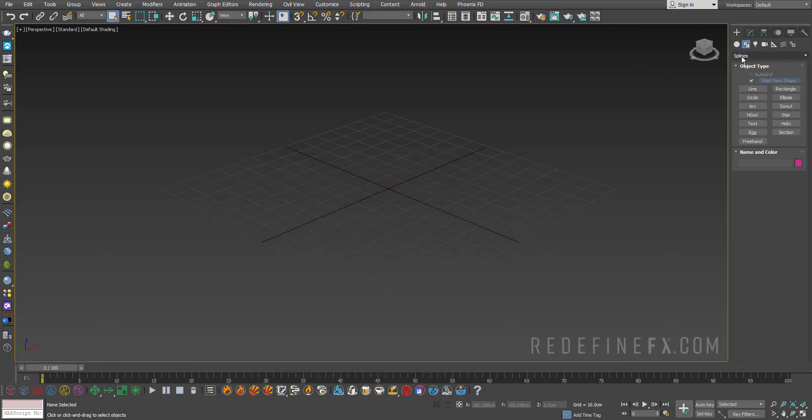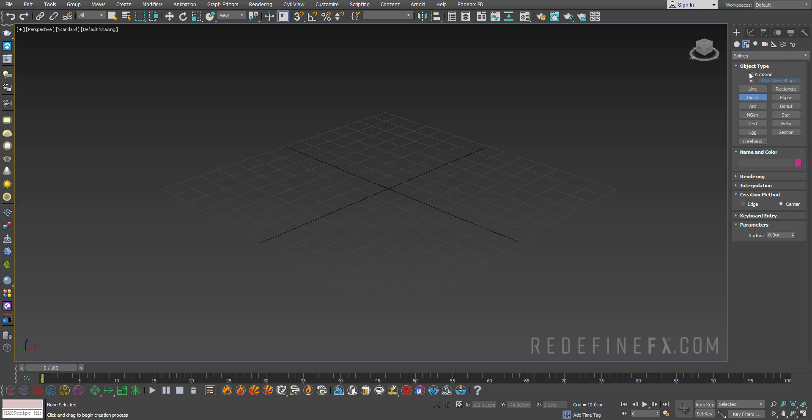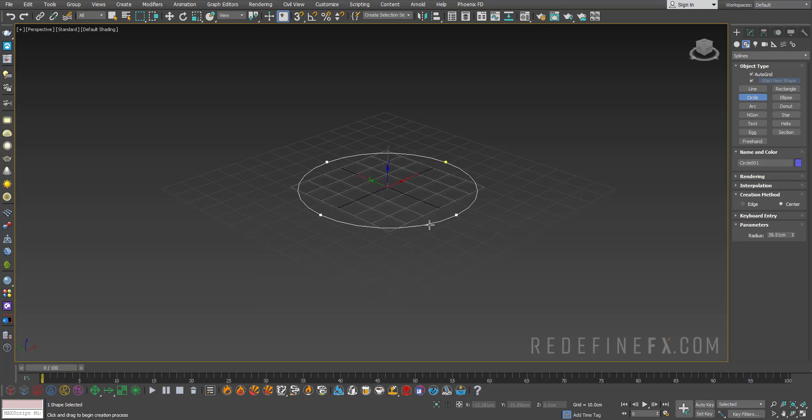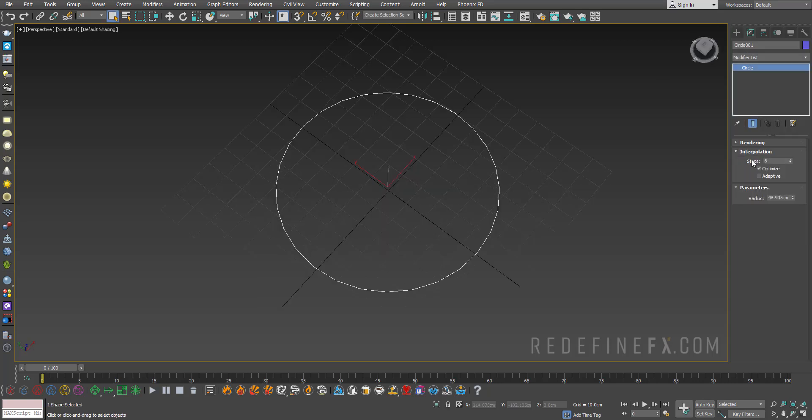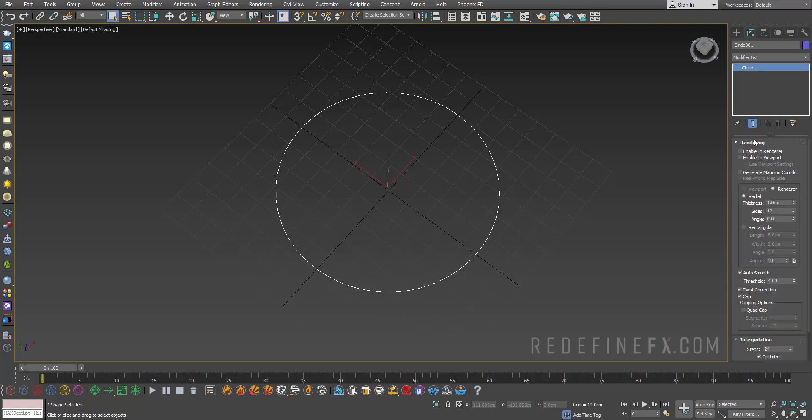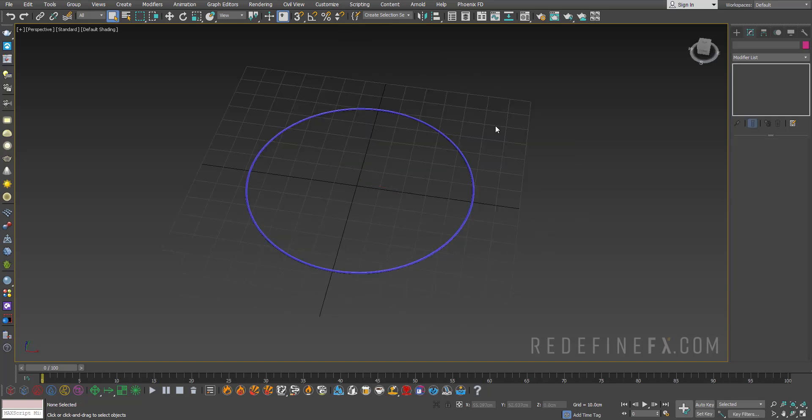I'll just go under Create, Splines, and create a circle right in the middle of my scene. We can increase the interpolation to maybe 24. I'll go under Rendering and say Enable in Render and Enable in Viewport.